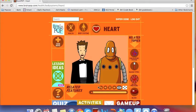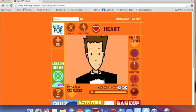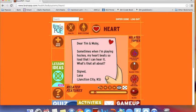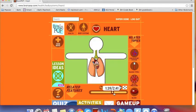Every Tim and Moby clip begins with a letter sent in from a viewer — in this case, a question about why the heart beats loud during physical activity. They then spend the next three to four minutes explaining and answering the question that was posed. What's really great about these video clips is that they're short and to the point, bright and colorful, and they show different images explaining to viewers exactly what they need to know.